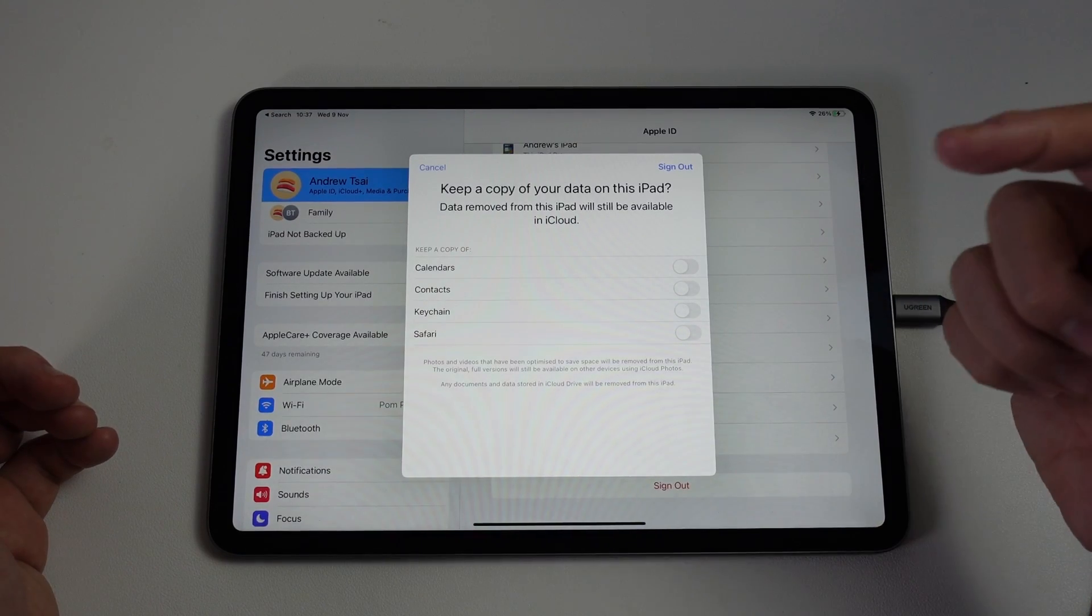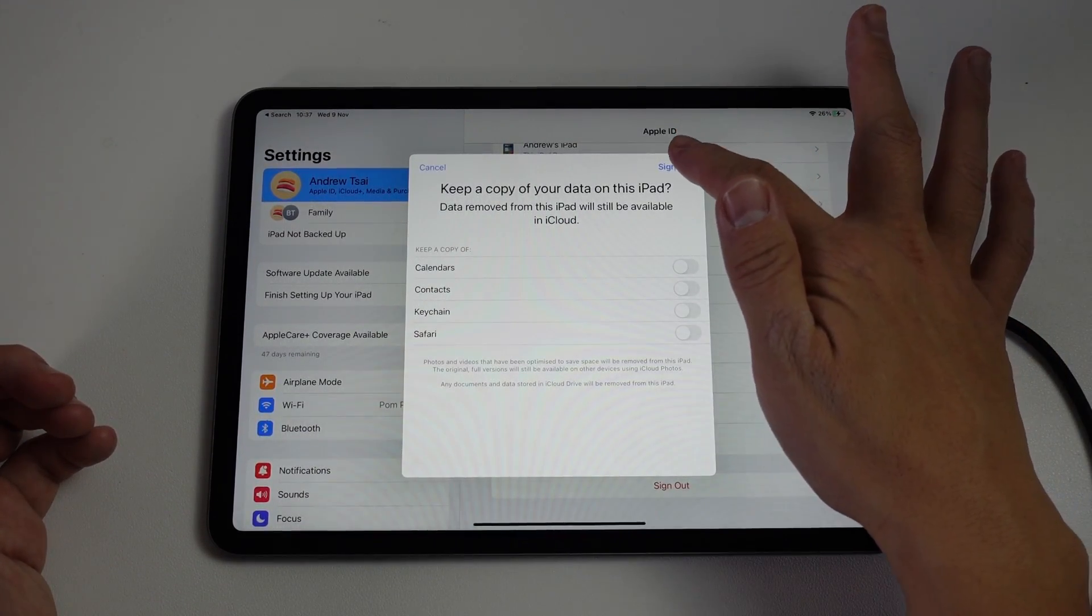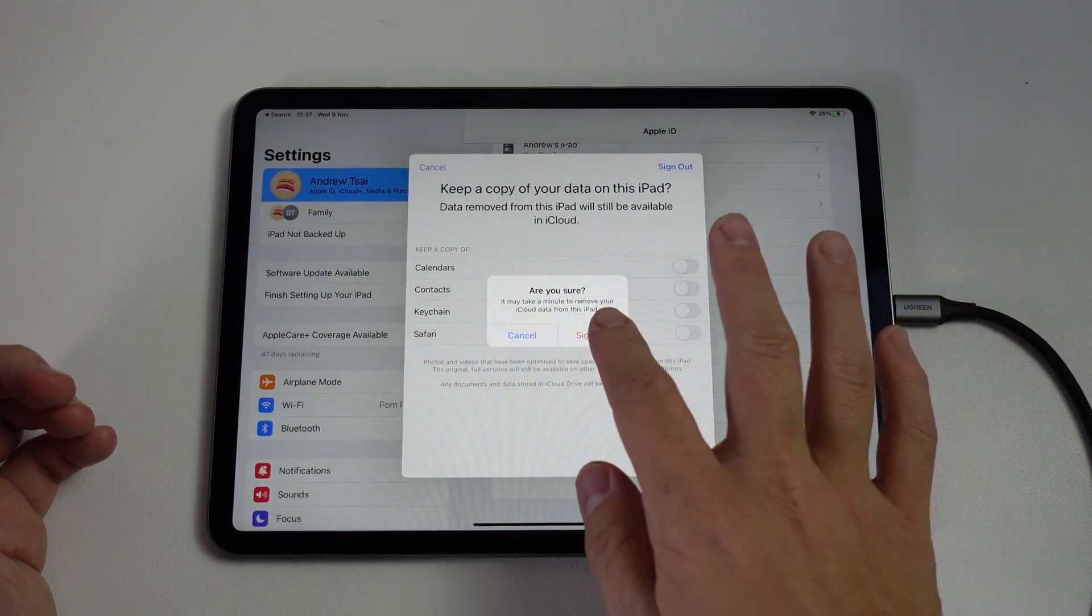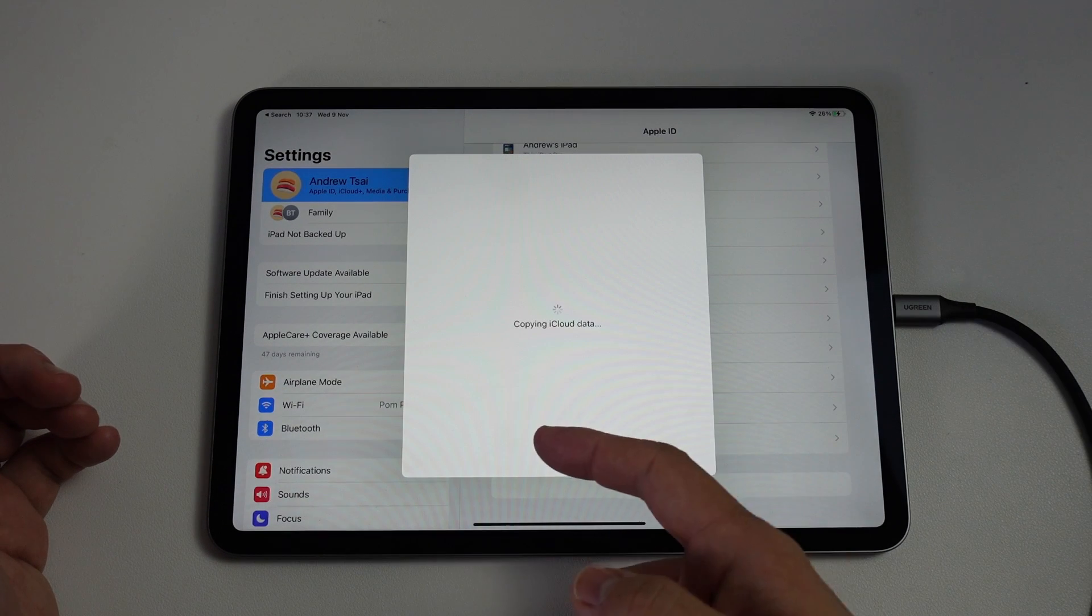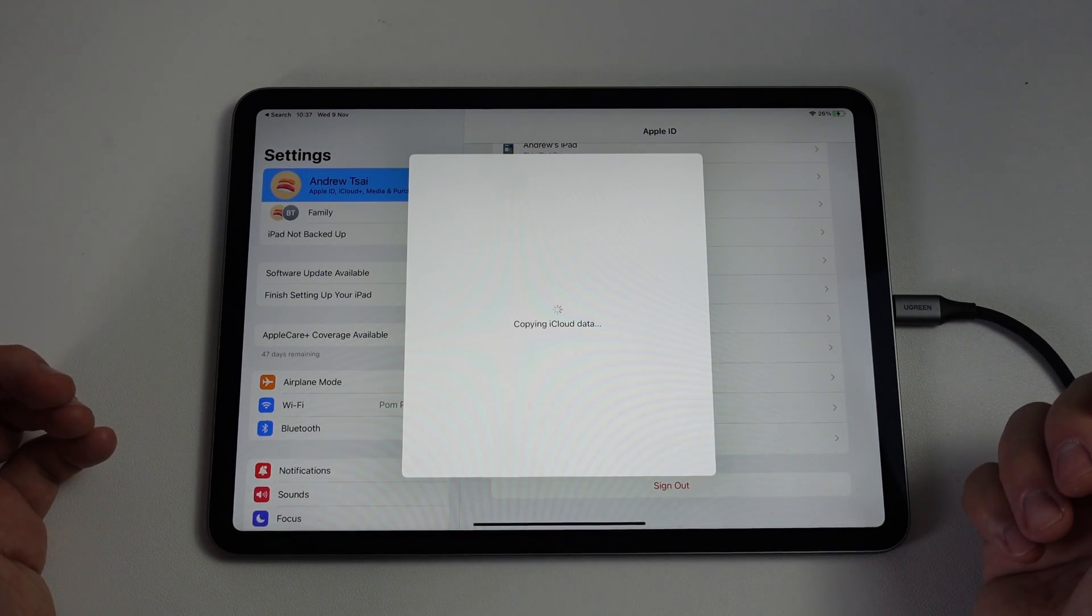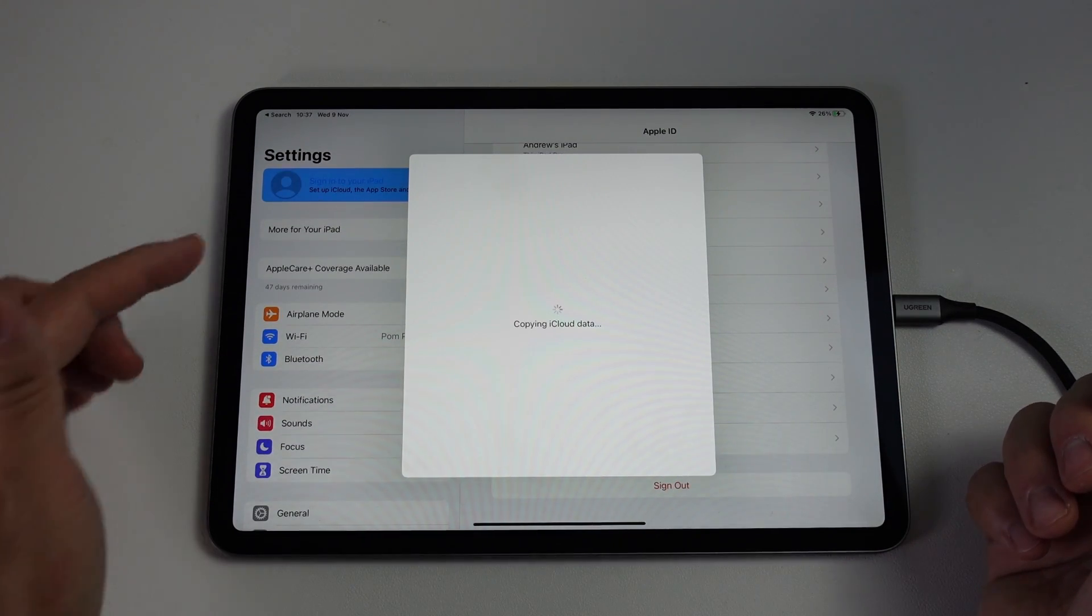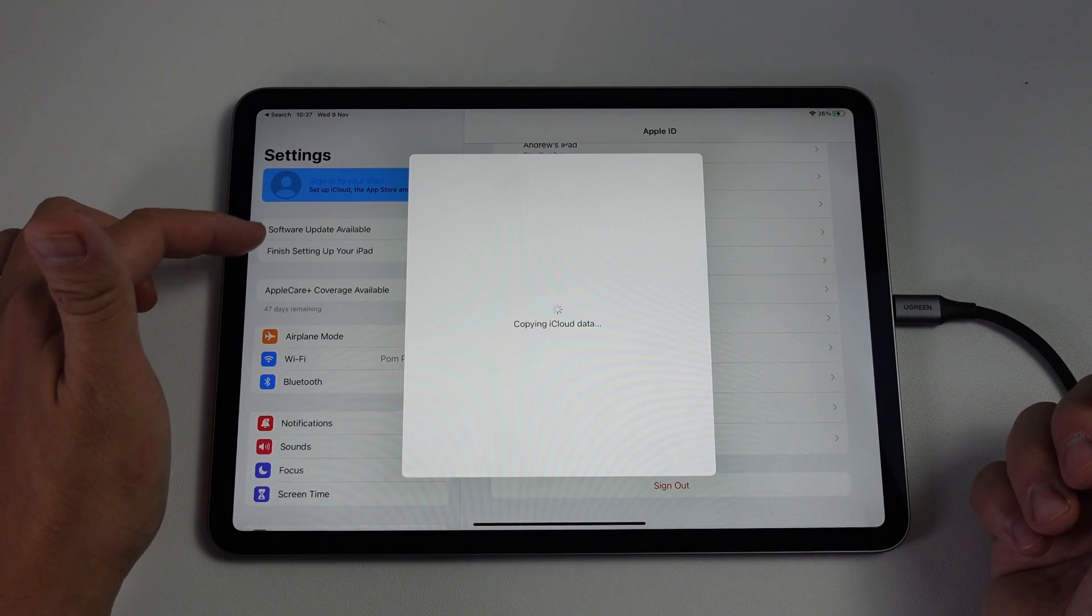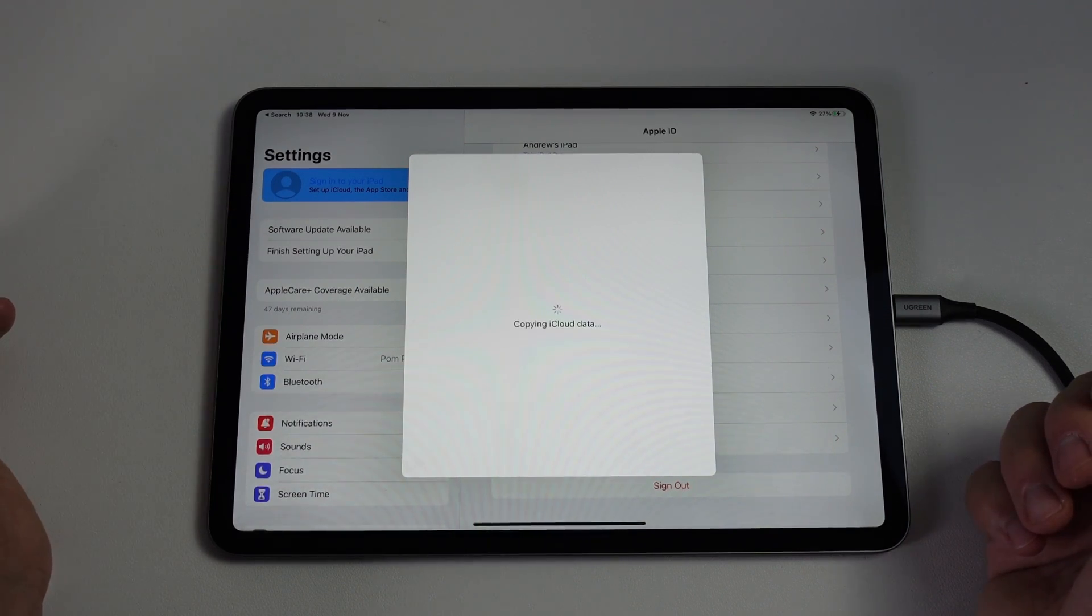Here it's asking what data I want to keep. I don't want to keep anything at the moment. I'm going to press sign out. Are you sure? Yes, sign out. Now it's saying it's copying iCloud data. You can see here that iCloud is being signed out on the sidebar.